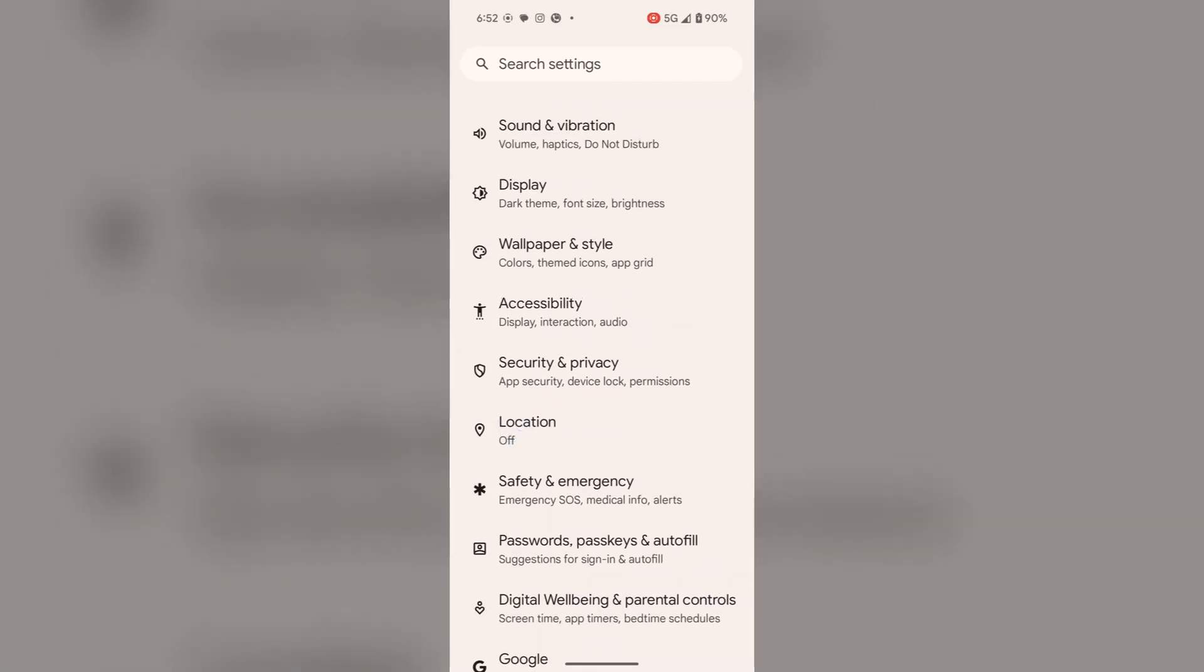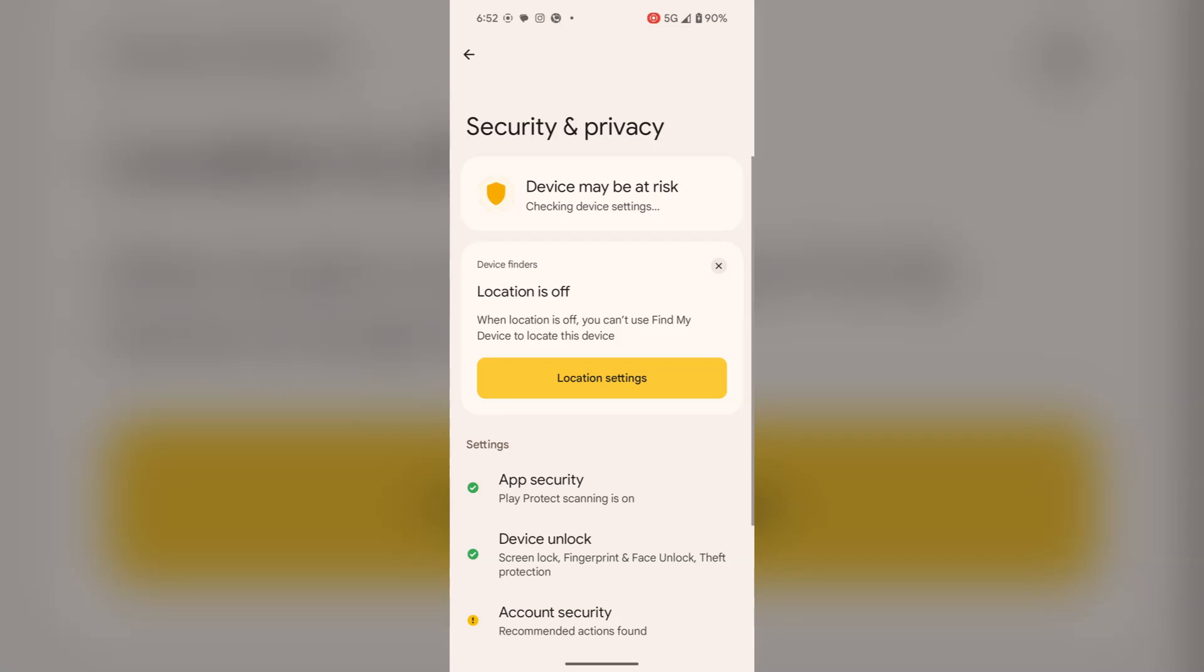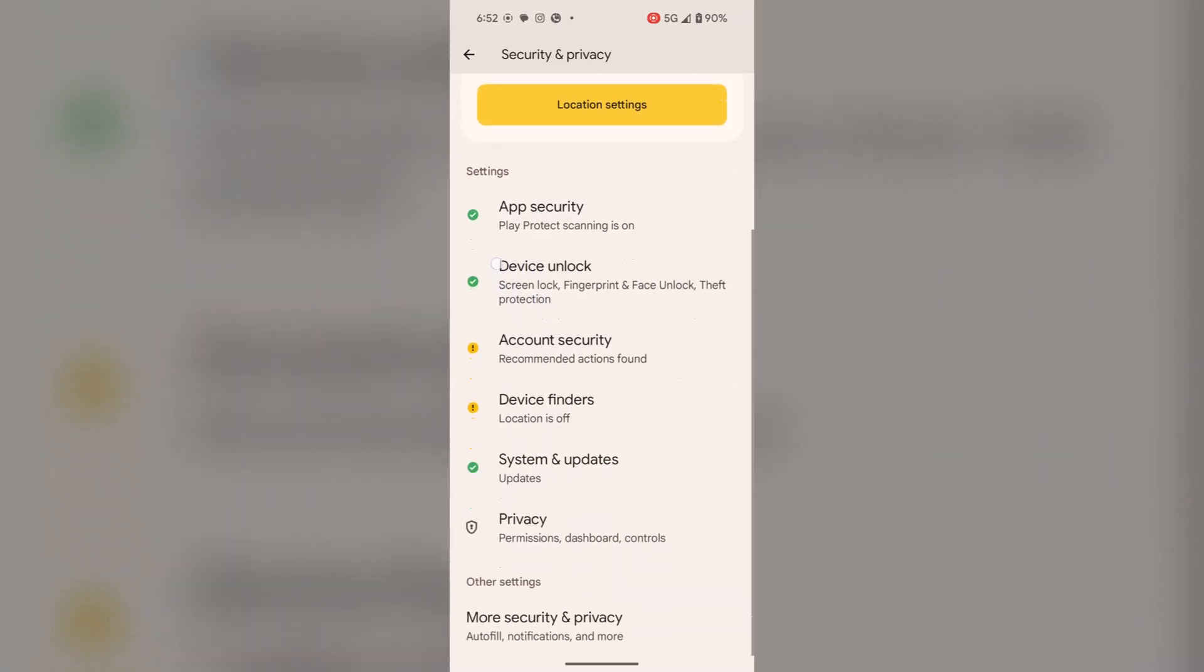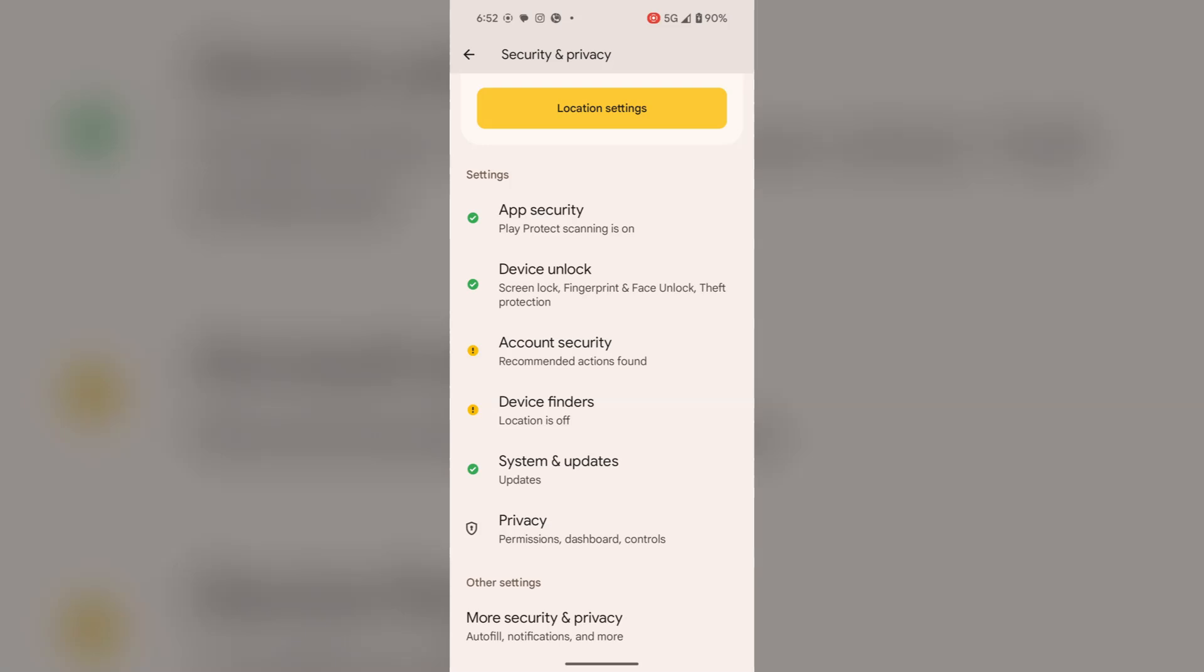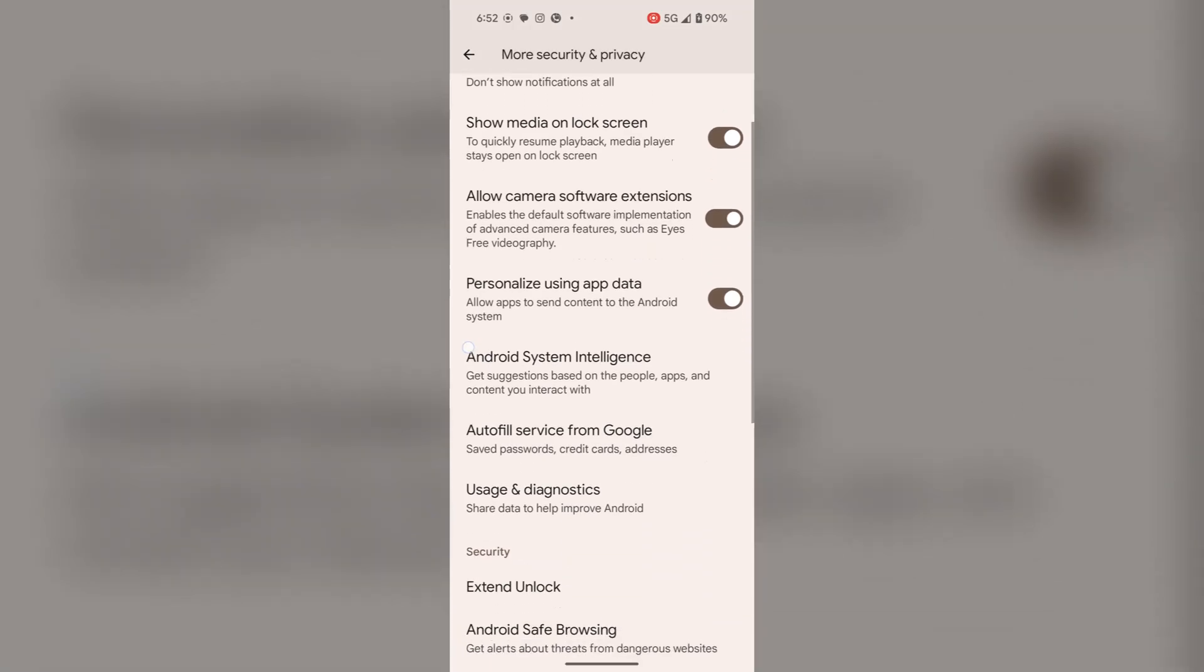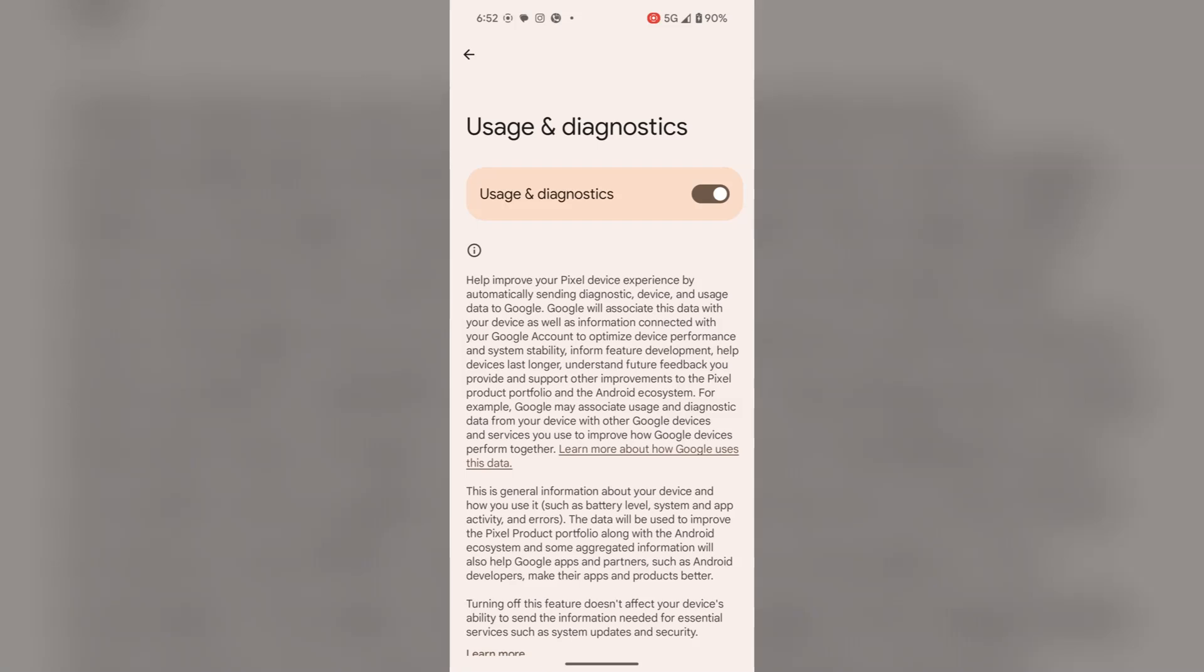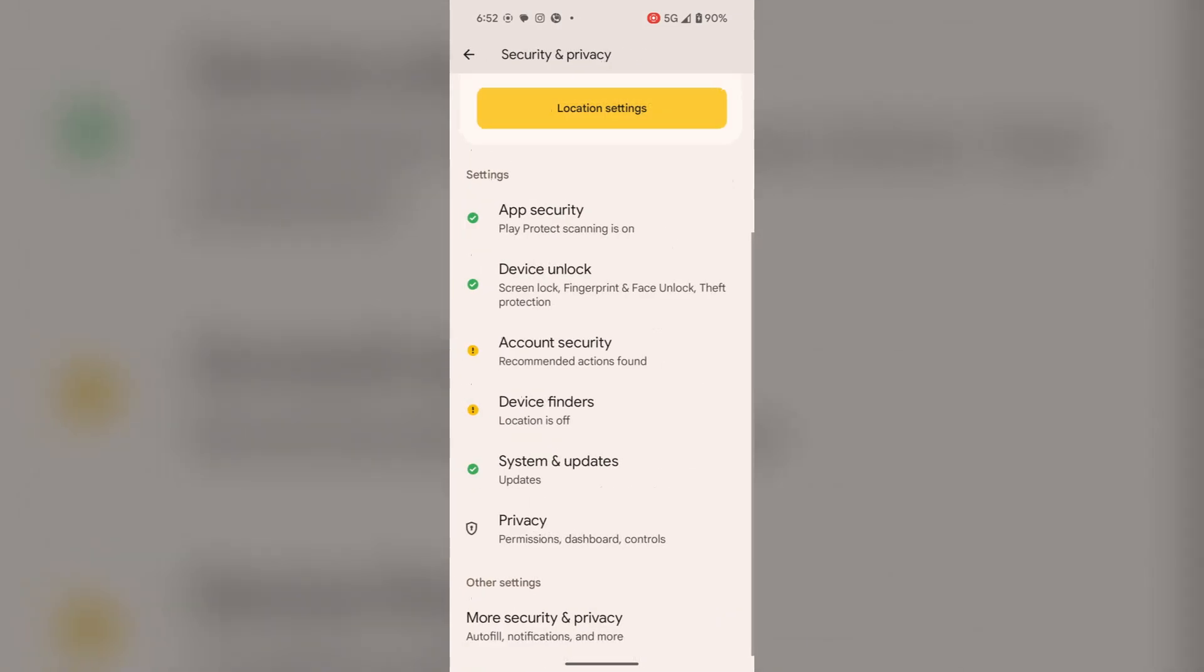Now go to security and privacy. In security and privacy, go to more security and privacy. Tap on it. Here you will find usage and diagnostics. Tap on it and turn it off. Go back to the screen.